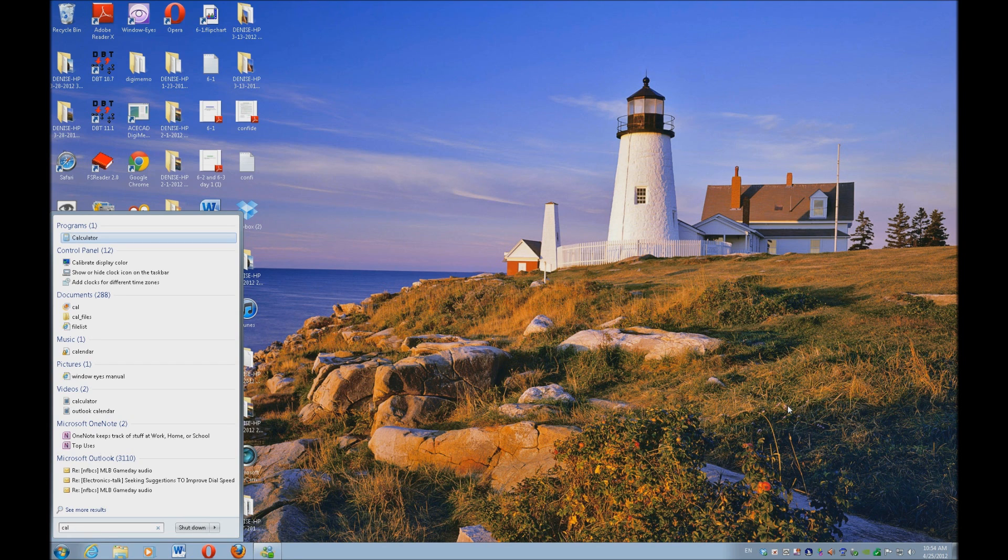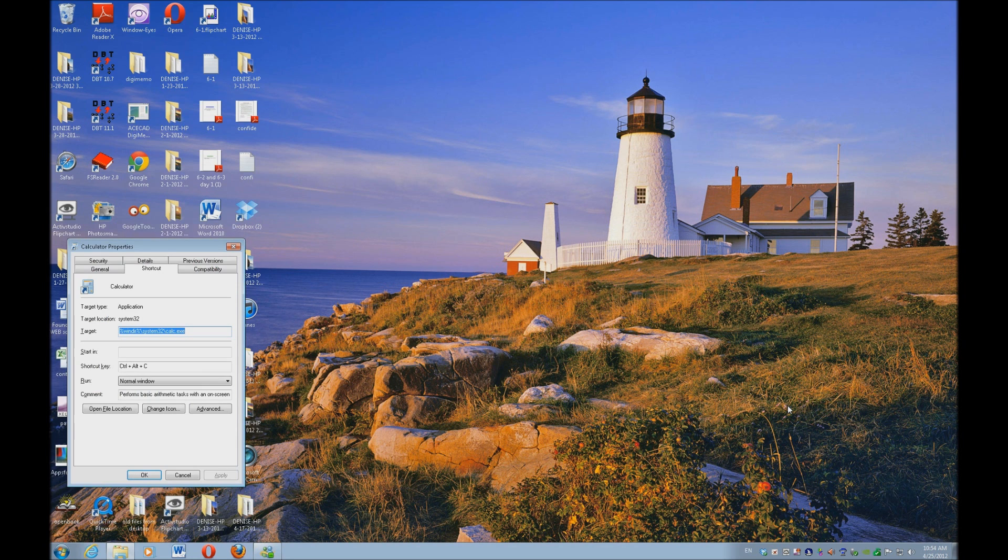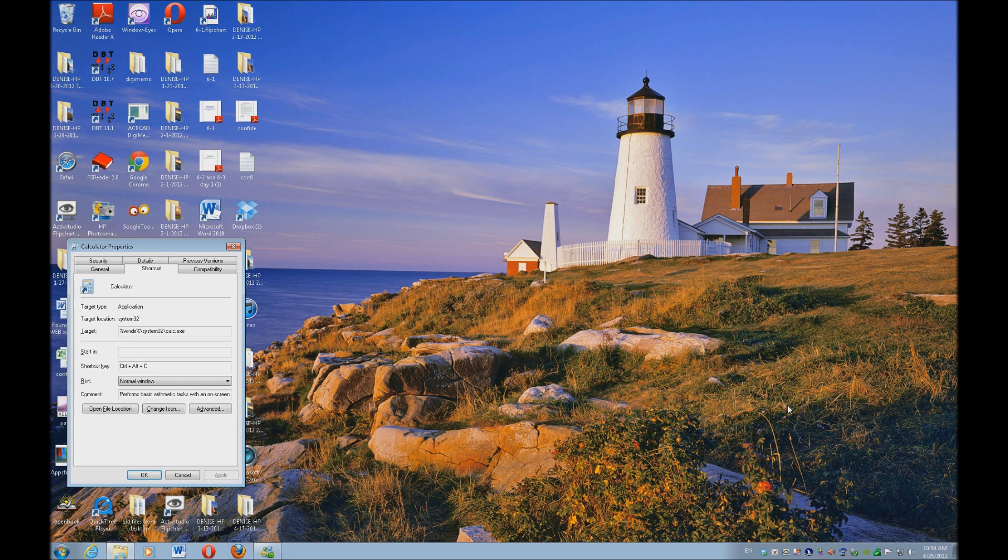When you bring up your calculator, you just hit your applications key, up arrow to properties, enter, and tab to your shortcut key. As you can see, I've already made a hotkey for my calculator so no matter what I'm doing, I can get there very quickly.